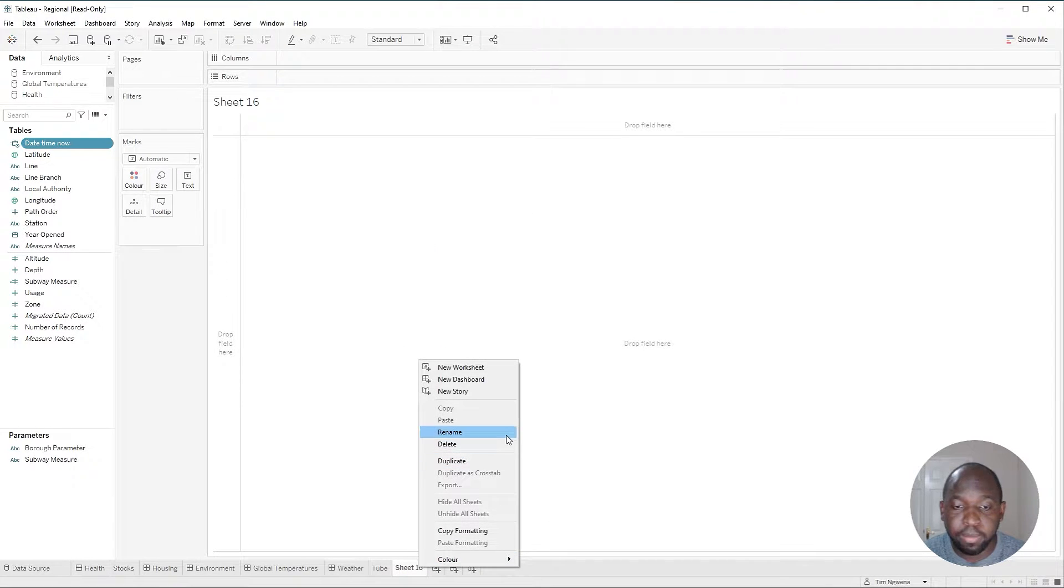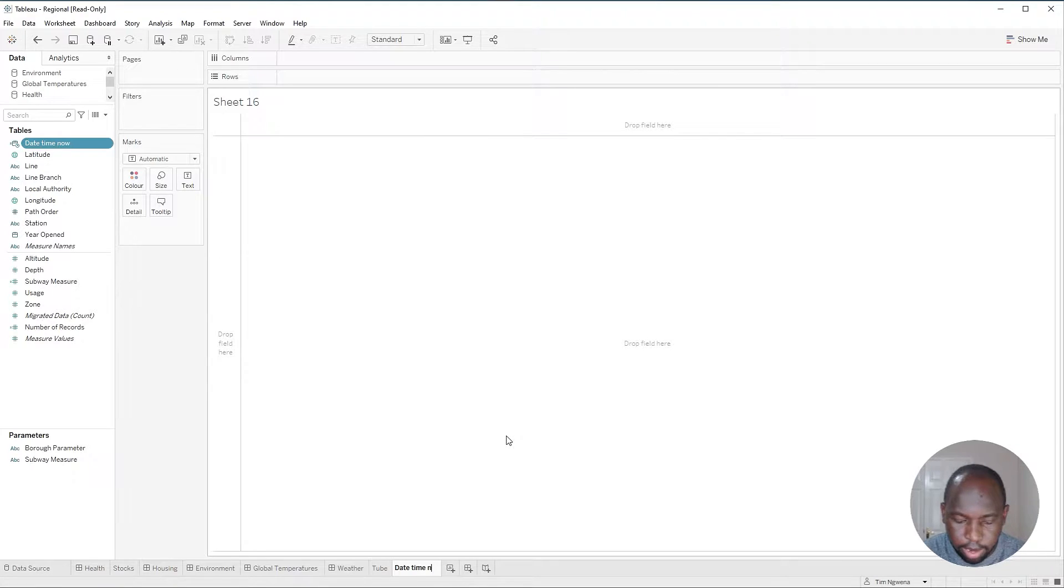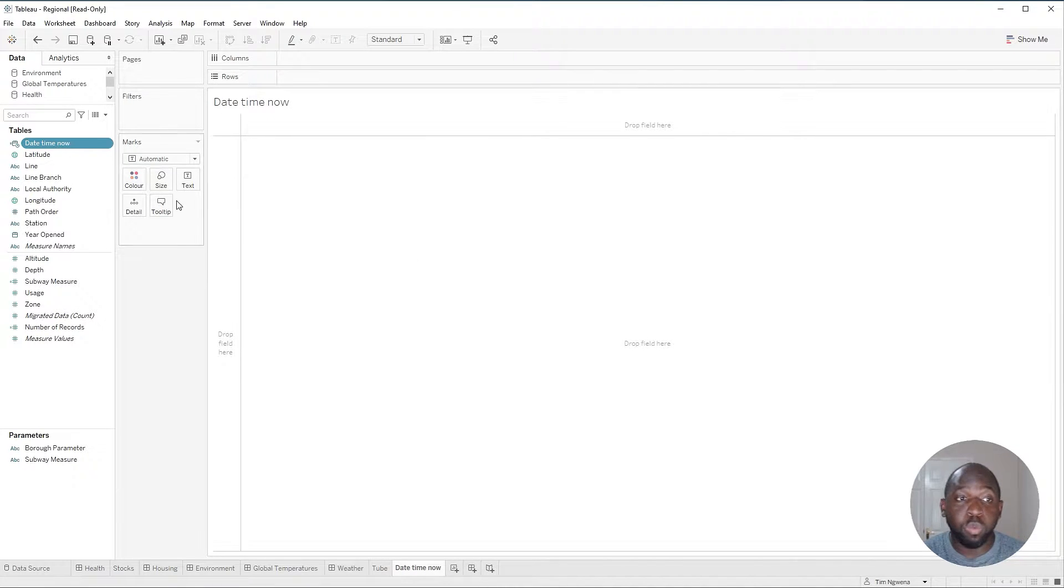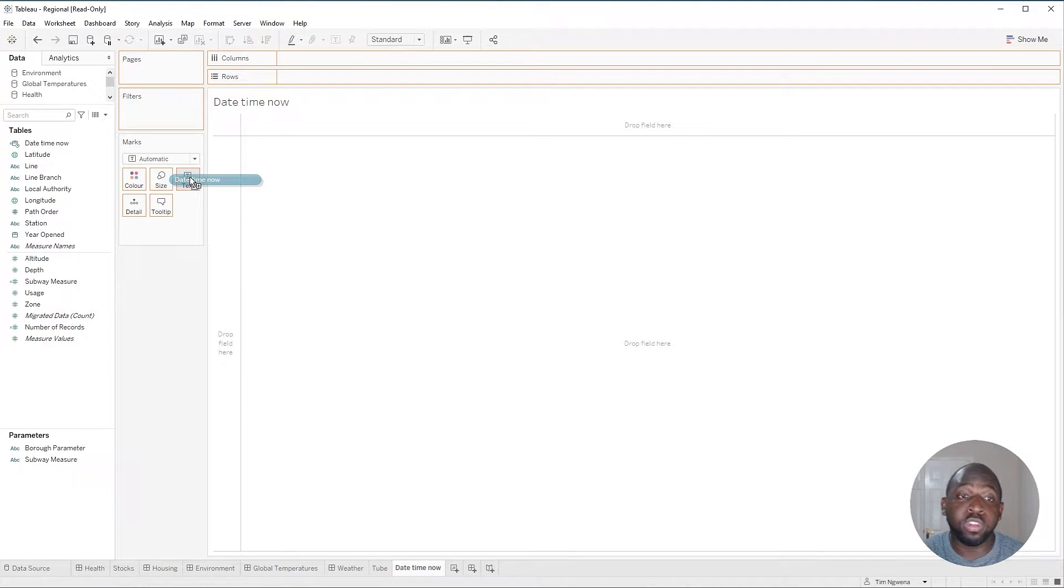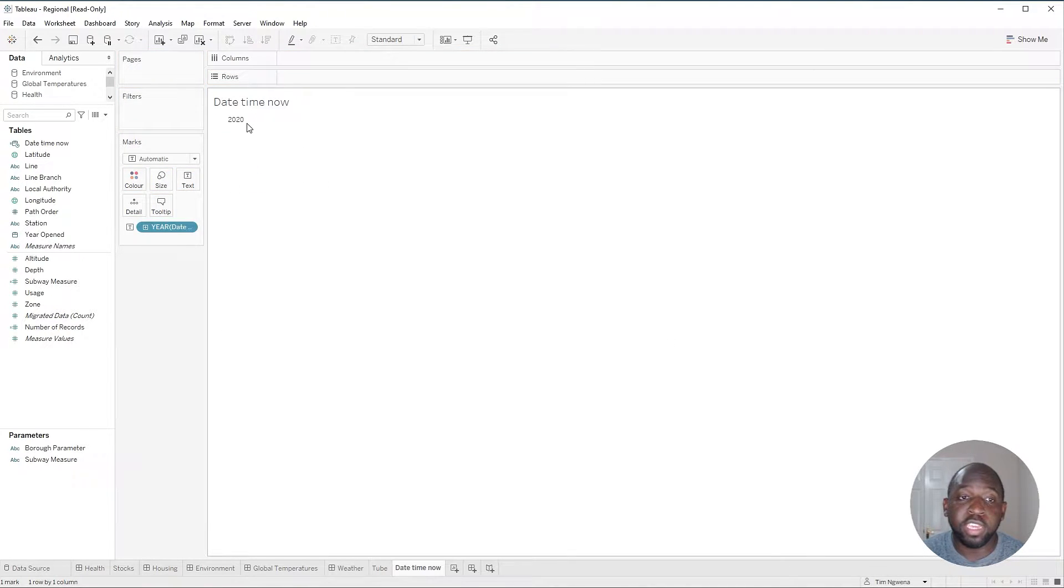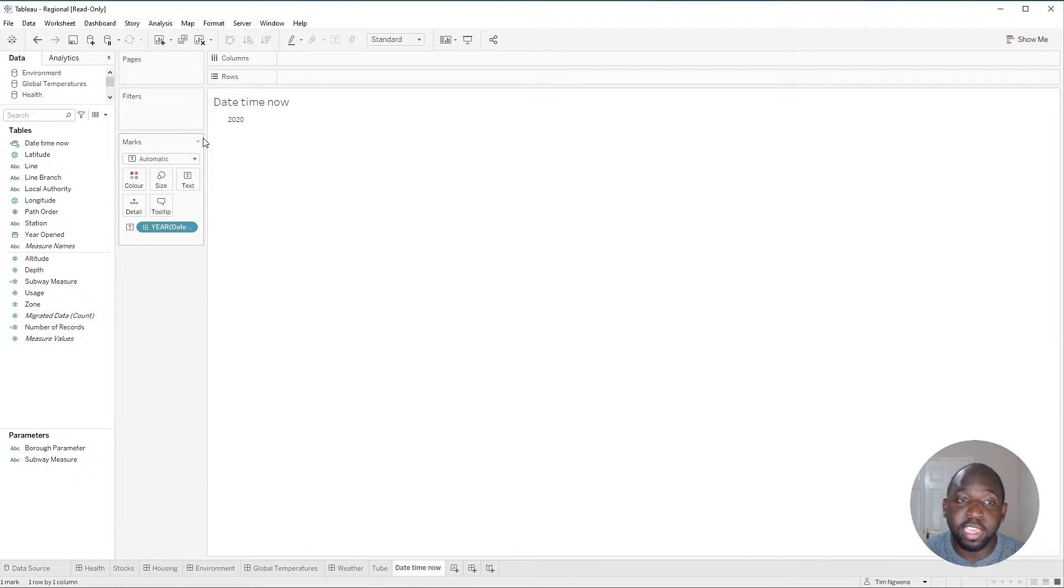I'm also going to rename sheet 16 to date time now. And then what we're going to do is we're going to drag this new calculation onto text to give us the date and time there. Now, you can see here that it's actually giving me the year, not the full date and time.